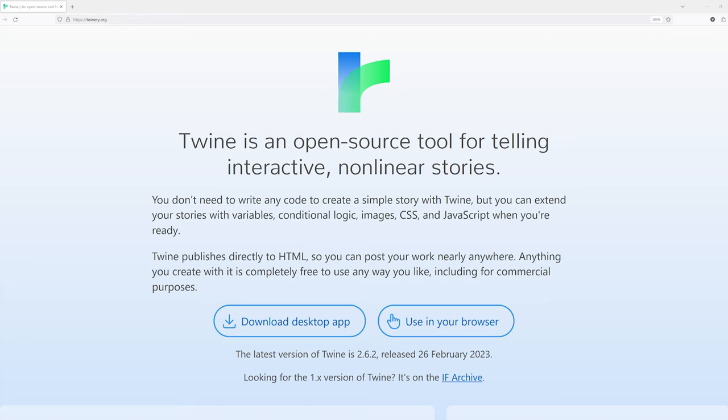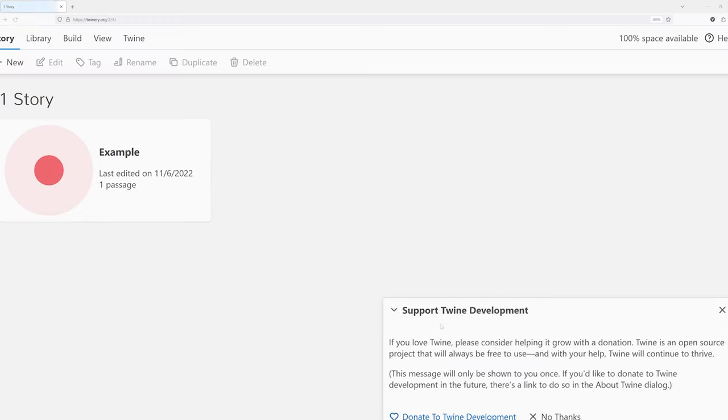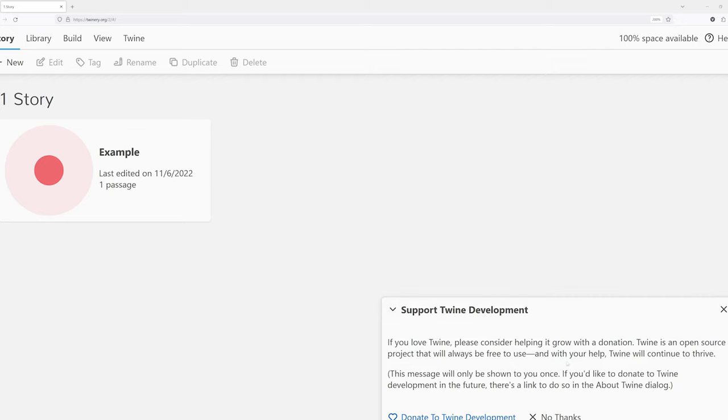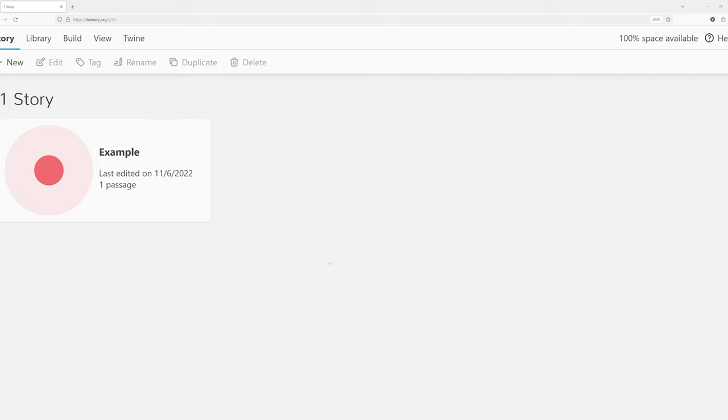To start, let's begin by using the use in your browser button. Notice down here, it immediately gives us the option to support Twine development. That's Twine the editor development, and no part of those donations go over to story formats, so keep that in mind. But I want to click no thanks for this moment.